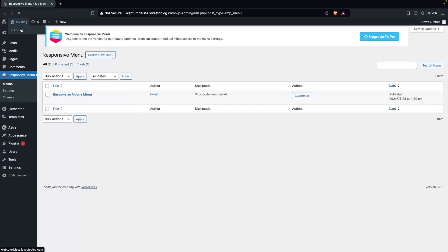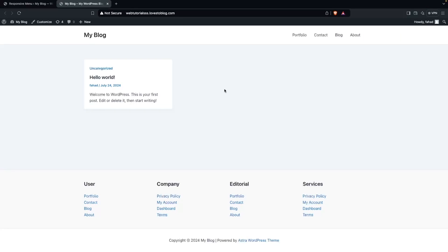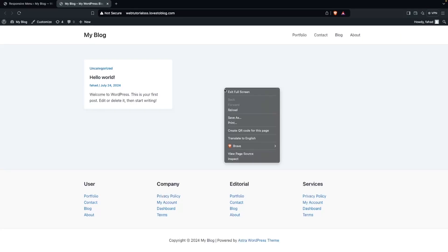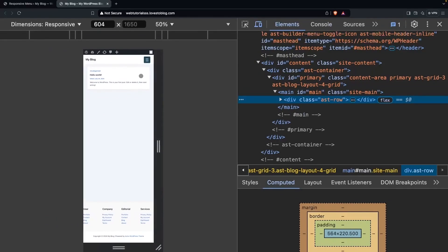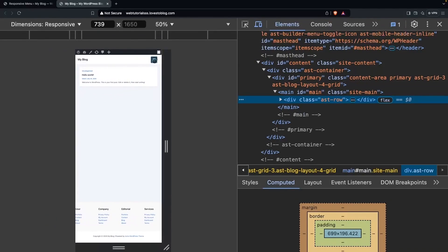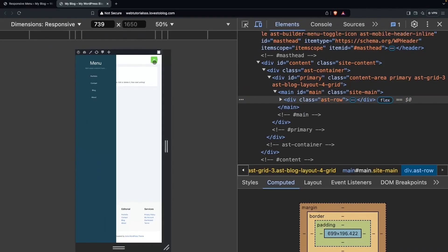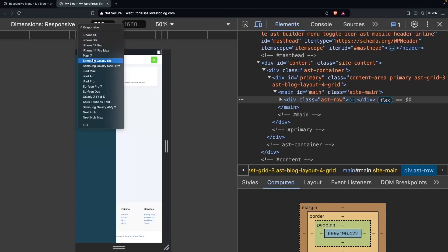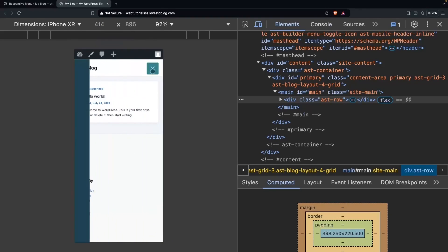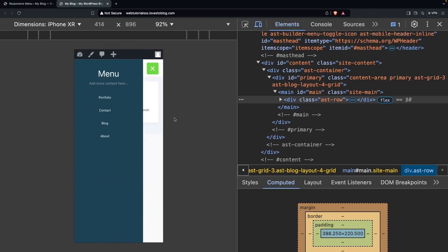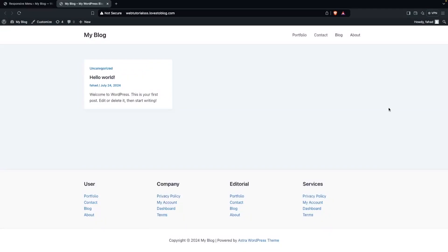Now let's go back to the WordPress dashboard and click Visit Site. The mobile responsive menu only appears on mobile and tablet versions. On the mobile view, clicking the menu icon shows the responsive mobile menu working correctly. That's how you create a mobile responsive menu bar in WordPress. If you find this video useful, hit the like button and subscribe to the channel.